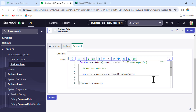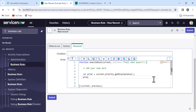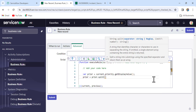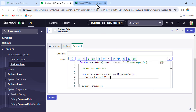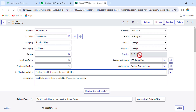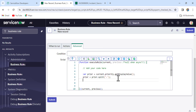Then we need to split that priority value on the basis of hyphen: prior = prior.split('-'). Why on hyphen? Because the display value is something like '1 - Critical'. We want only the second part, 'Critical'. When we split on hyphen, index 0 will be '1' and index 1 will be 'Critical'.